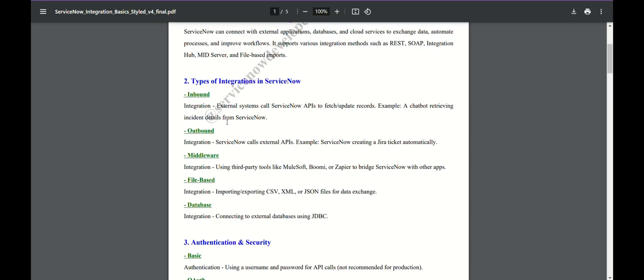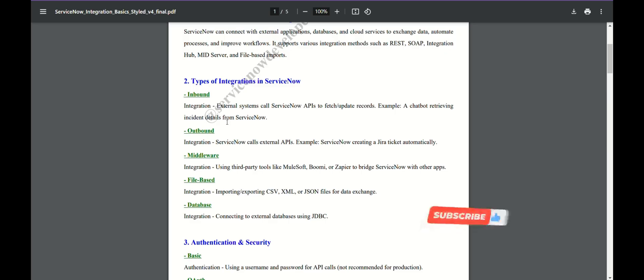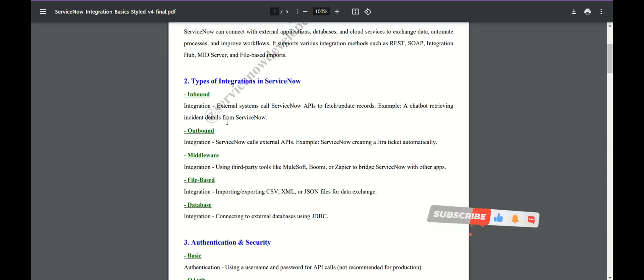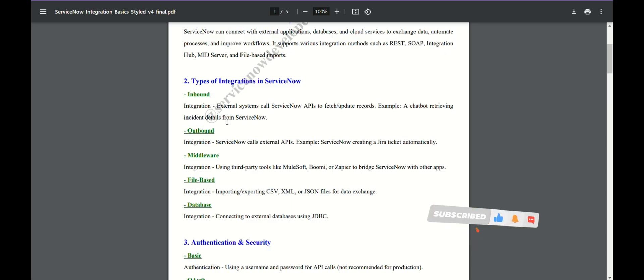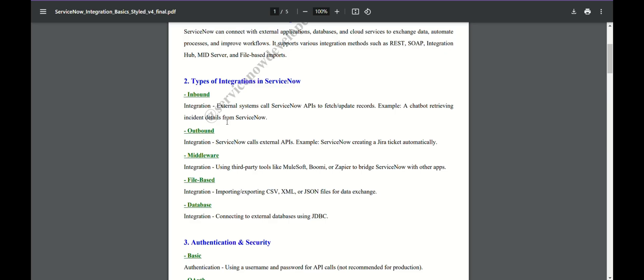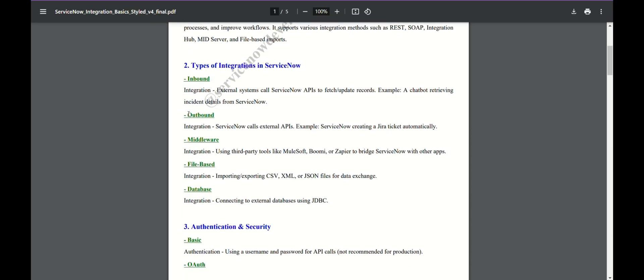Inbound integration means you are receiving data from somewhere. Here I am taking the role of the owner of a ServiceNow instance. If I have created something in my instance via which it can be accessed from outside, and they are sending data to my instance — let's say an incident is created outside or they wanted to create an incident in my instance but they don't actually have access to my instance — so from outside they are giving data to my instance. That is inbound integration.